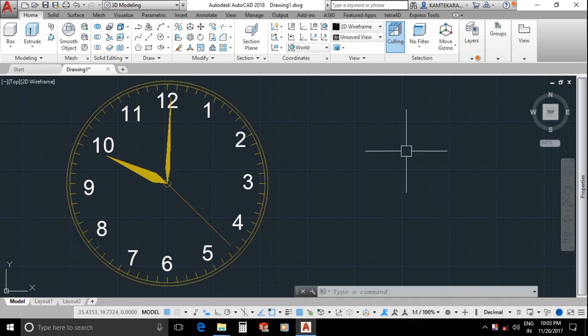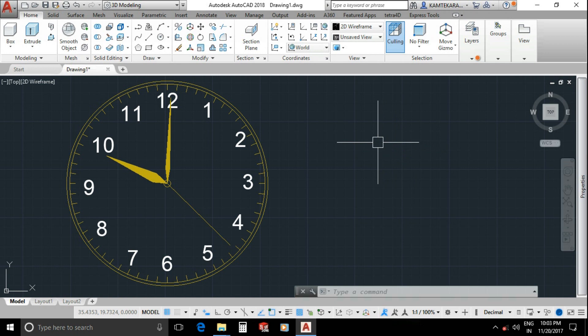Hello friends, welcome to a CAD tutorial. I'm Ankit Kamtekar and in this video we are going to create a clock hands animation by using AutoCAD script command. Make a diagram as shown of a clock. First we will need to create groups of hands.